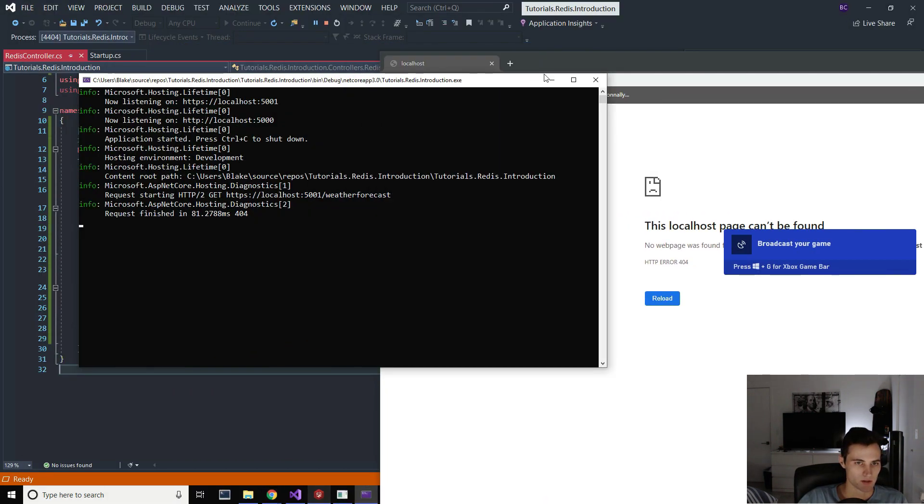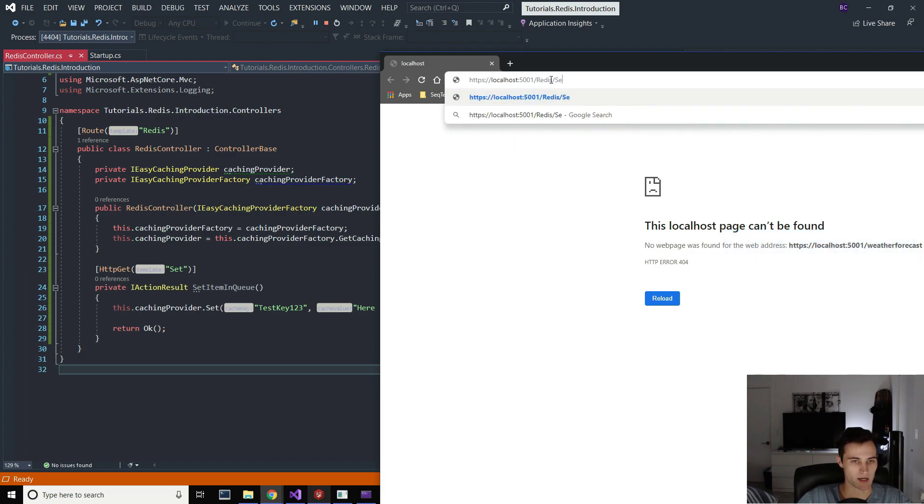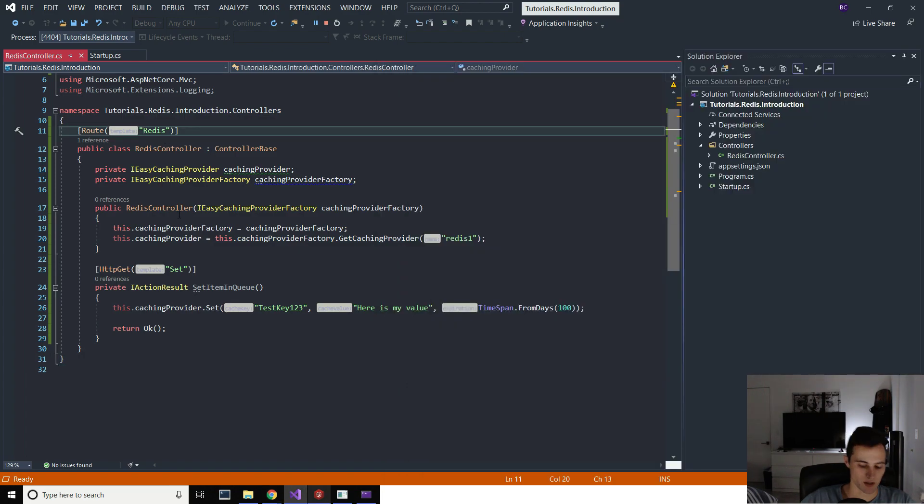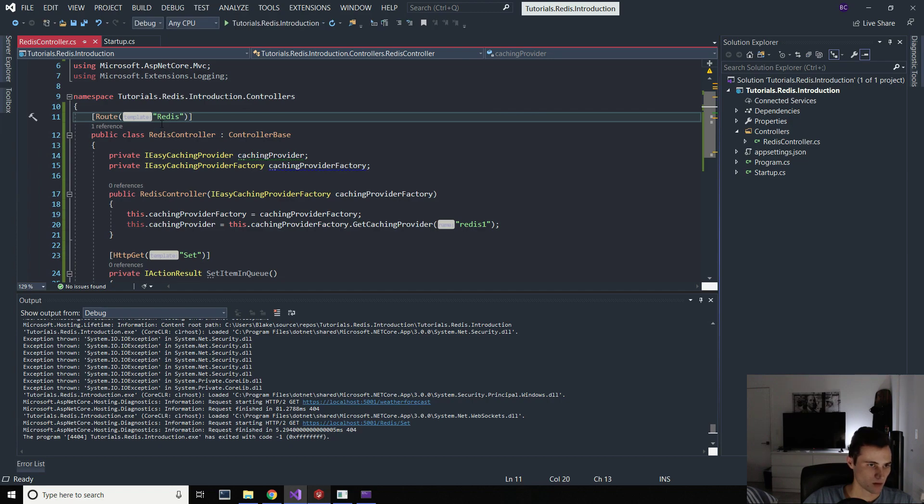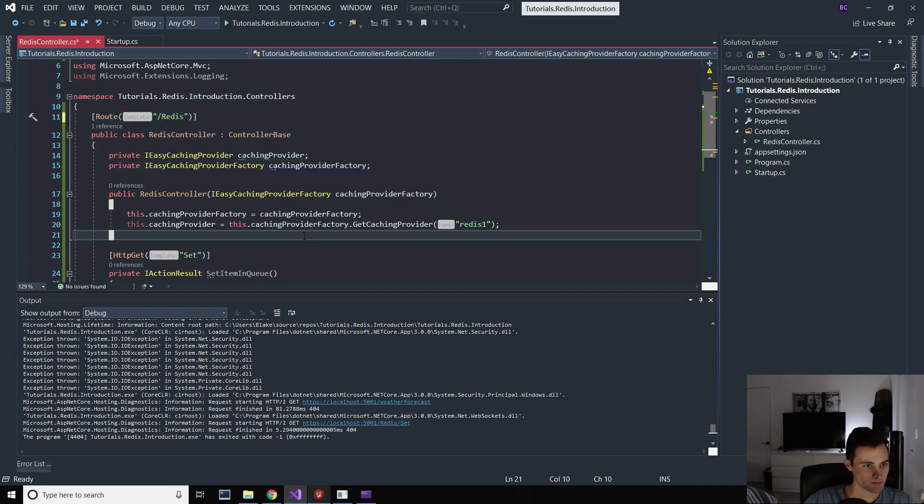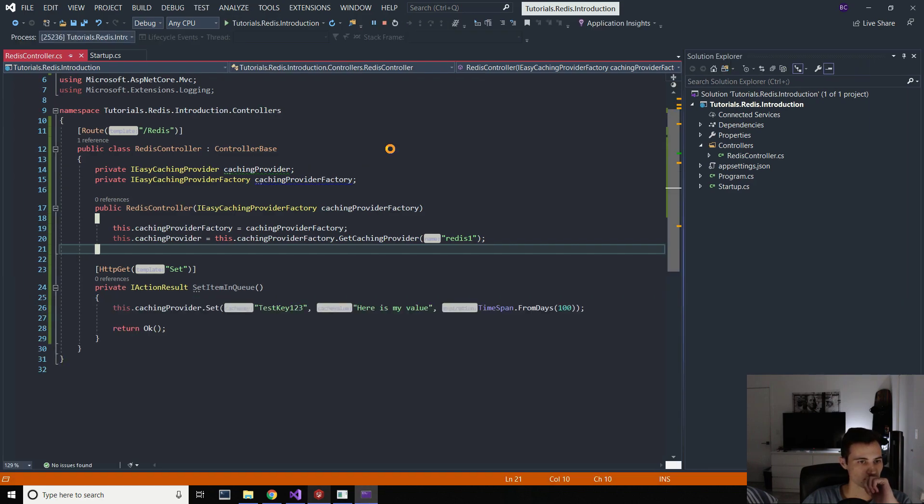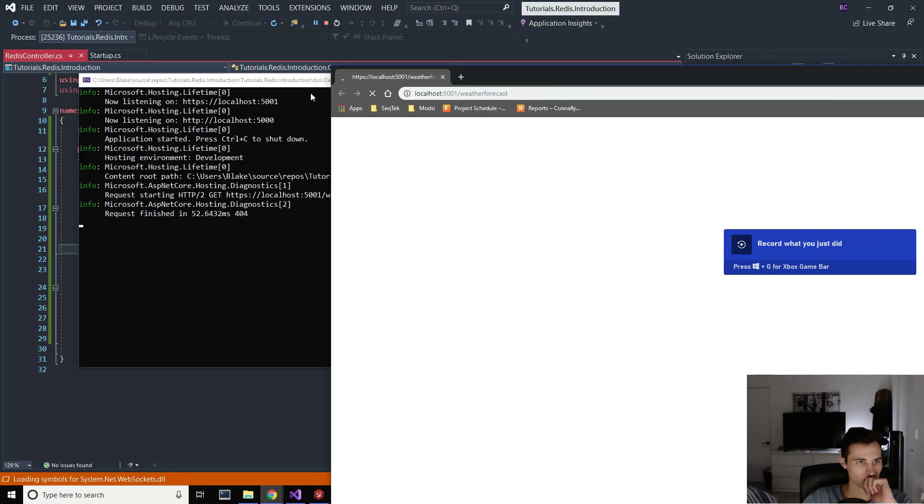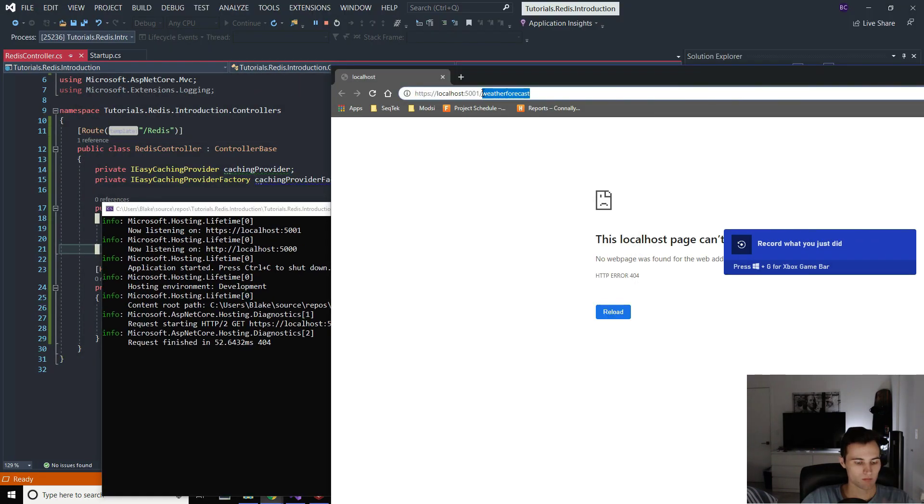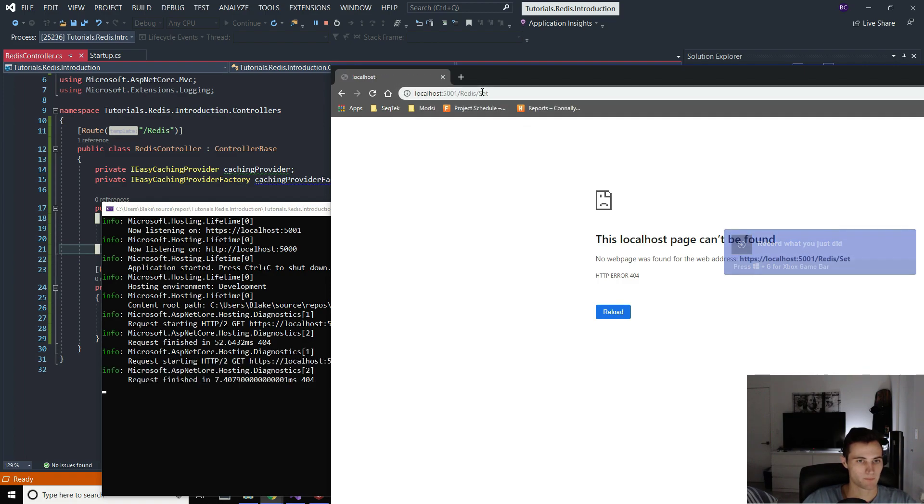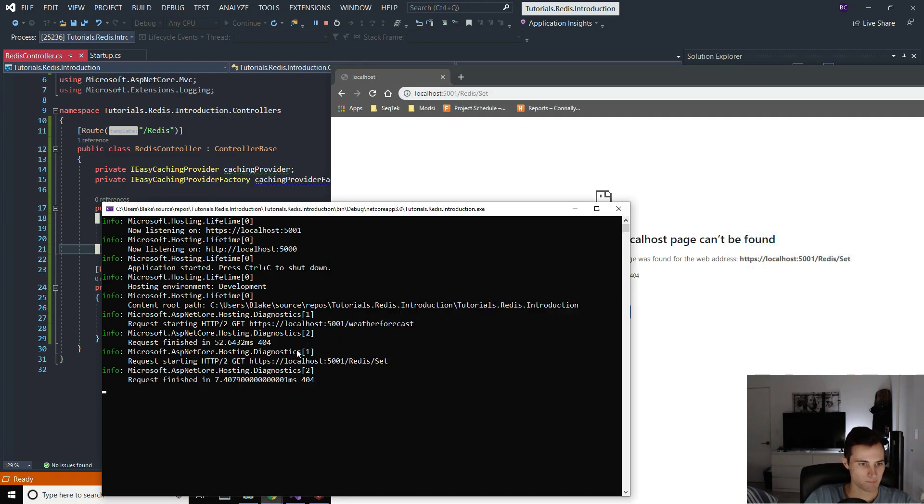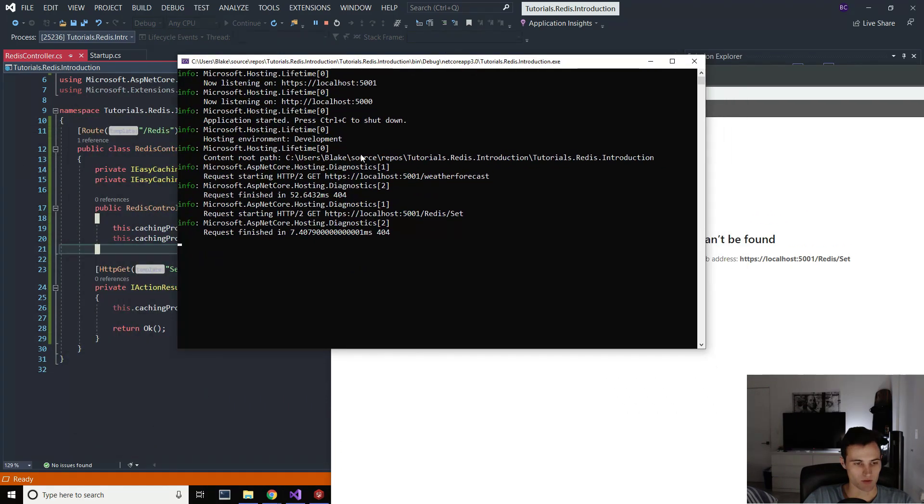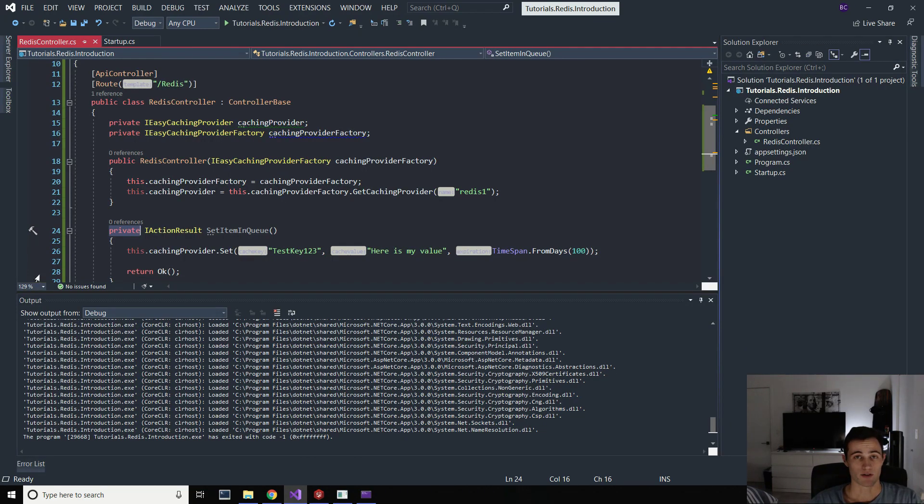So once we hit this API controller, we should be able to see that the item was added to the queue. All right. So this is, the controller name is Redis and then the item is set. Localhost cannot be found. I have a feeling that's because I forgot the slash here. Let me just make sure I got that. Try this again. We'll do Redis and then set. Okay. Weird. I'm not sure why the page localhost cannot be found. Okay. Sorry about that.